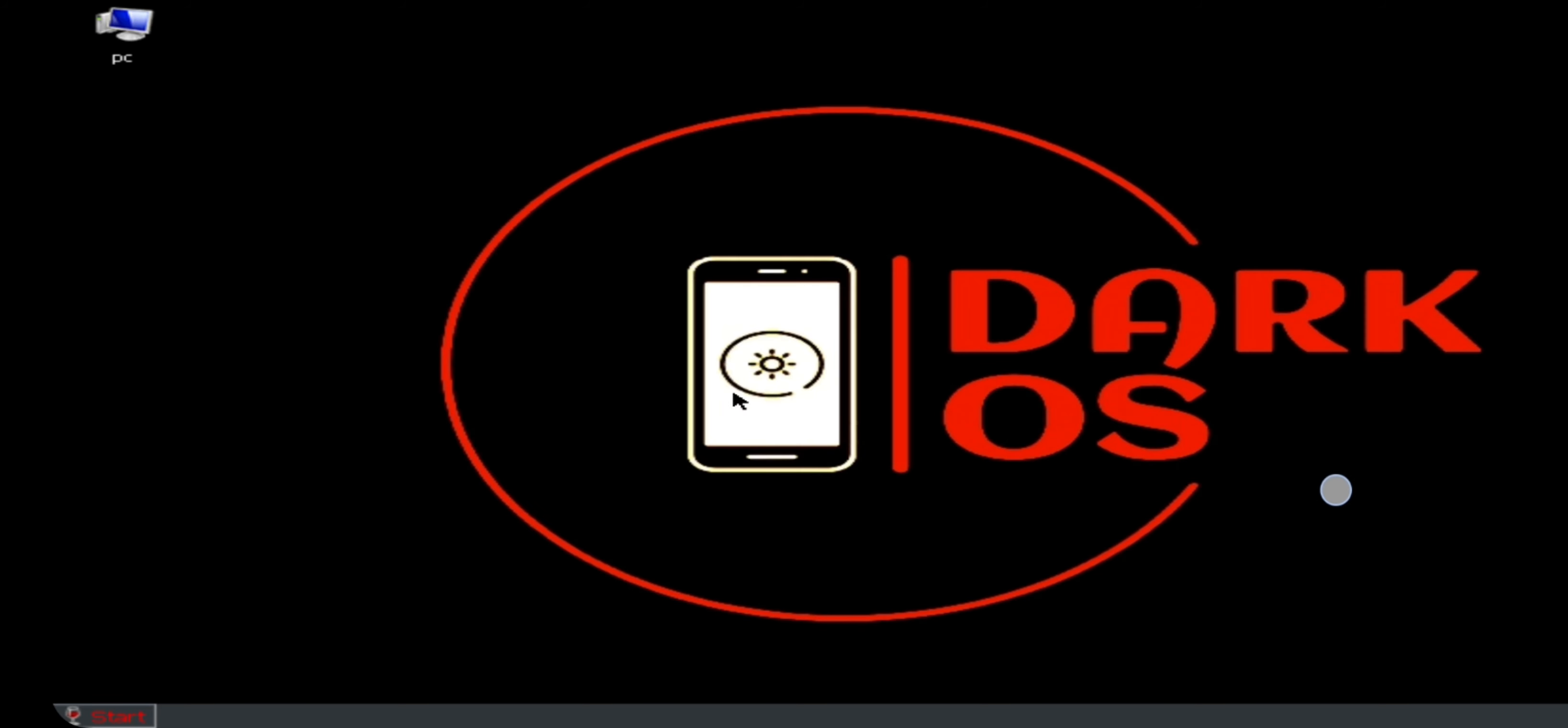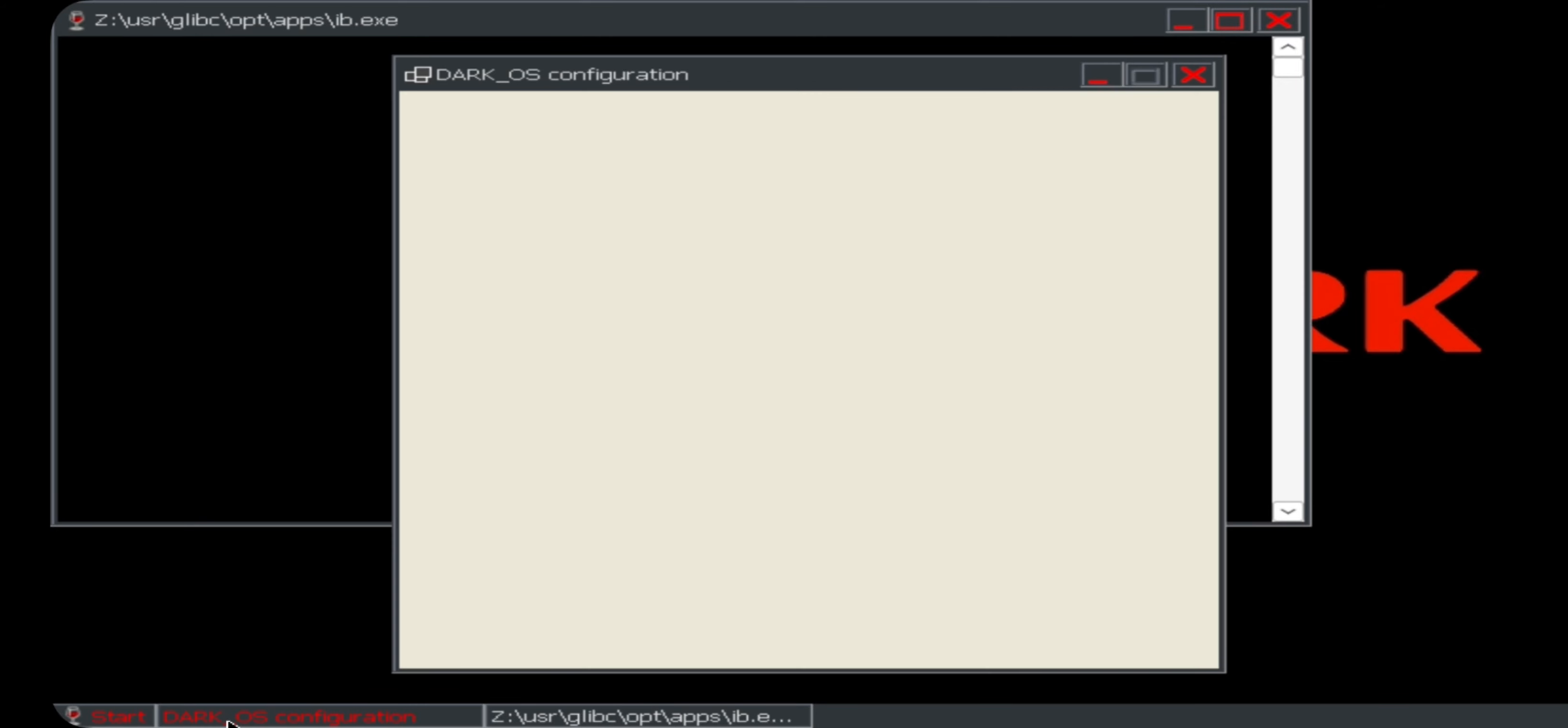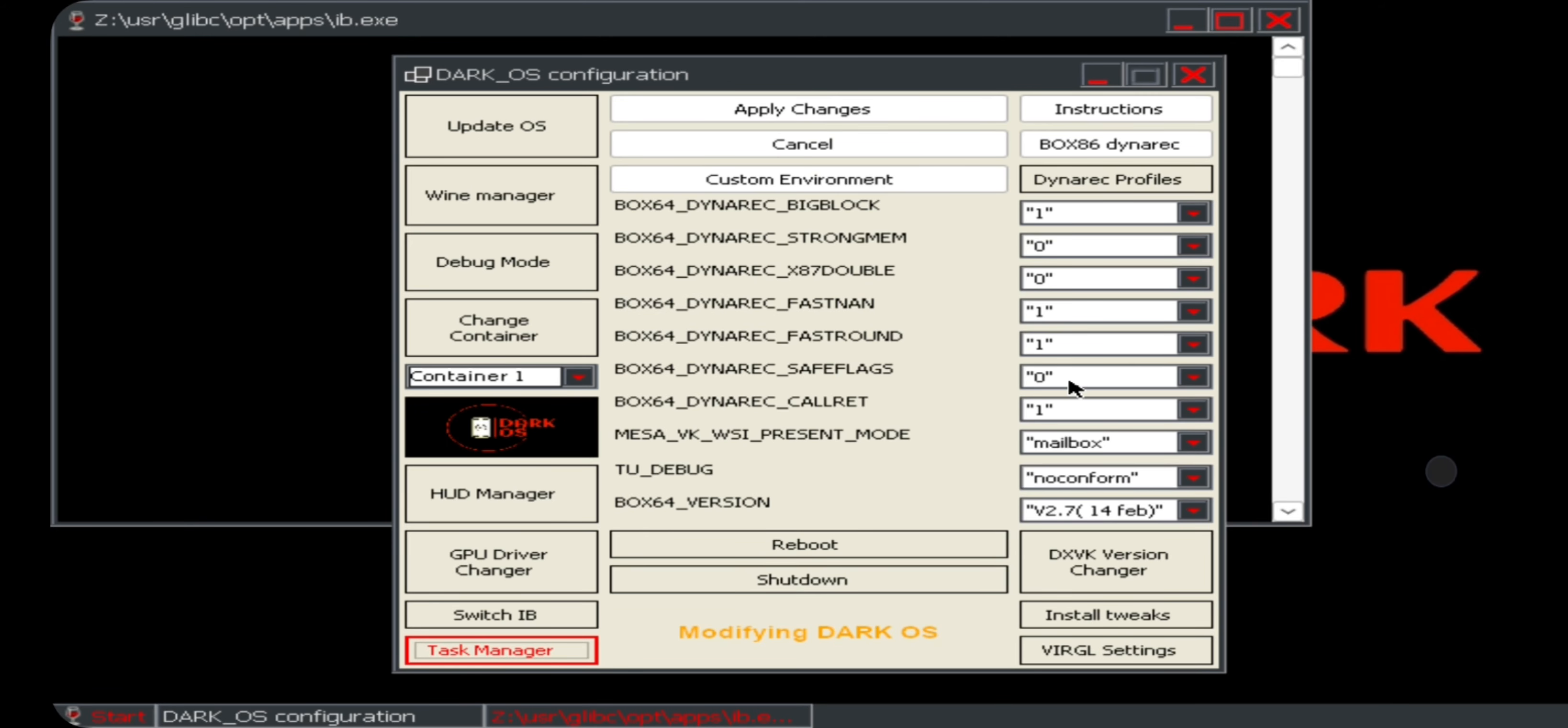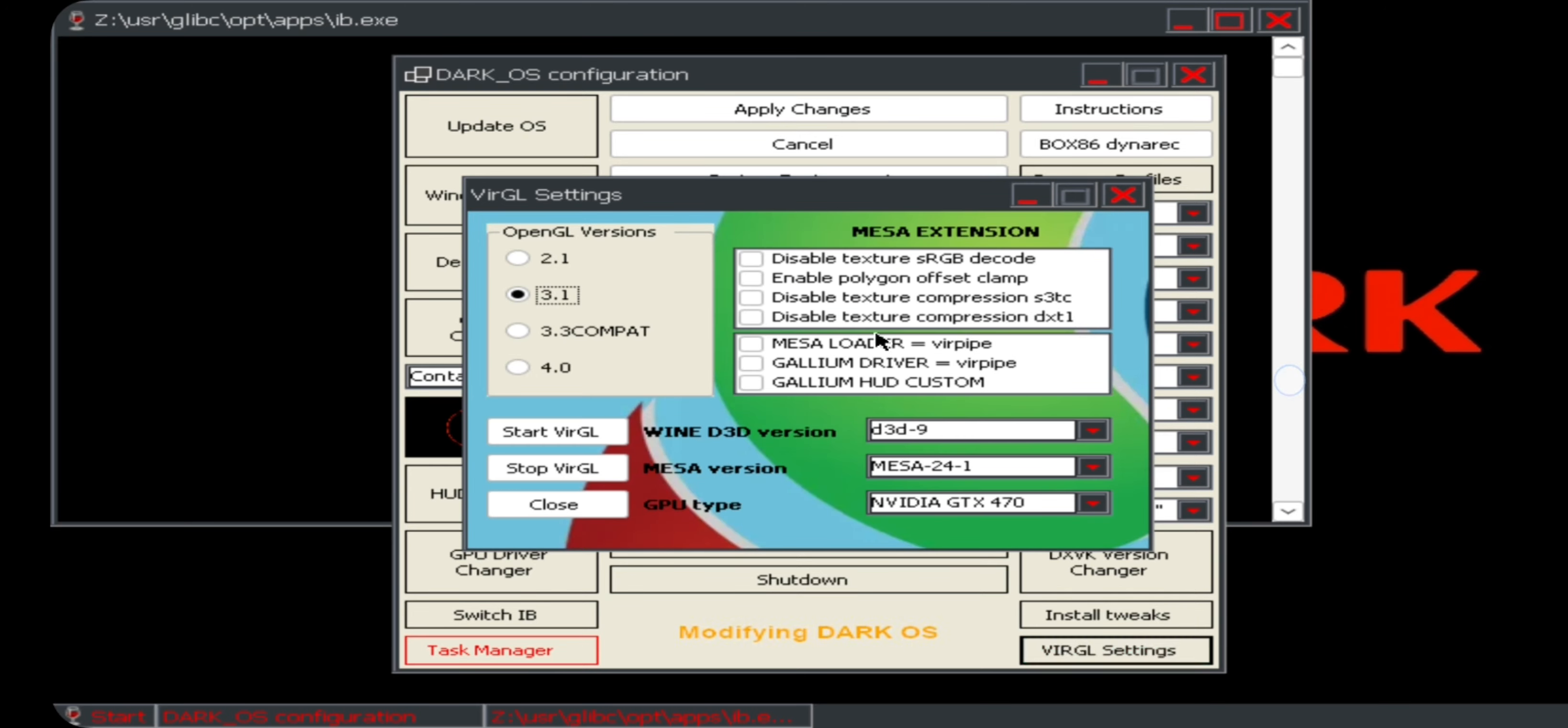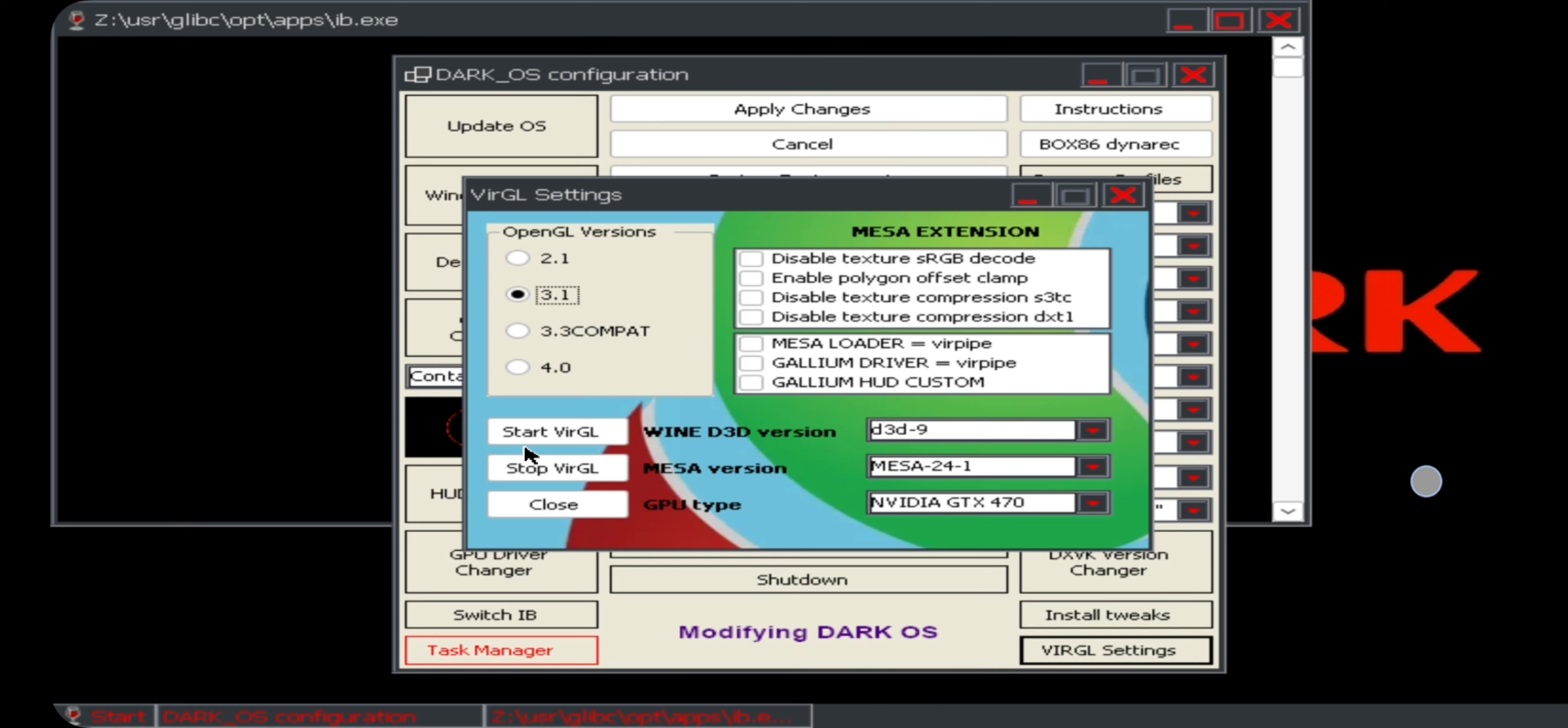And there we go guys, the system got booted. Here now you need to configure Dark OS. On the bottom you can see there is VirGL settings, so select it. Here there are OpenGL versions, Mesa extension options, and drivers. Choose OpenGL version based on the game you play. Like for smaller DirectX titles you can choose from lower to 2.0 or 3.1, and OpenGL 4 is extreme level of rendering. It depends on what type of titles you render on device, but don't expect bigger triple-A titles like you expect on Snapdragon.